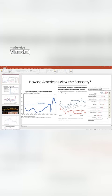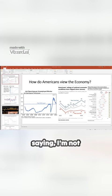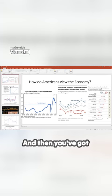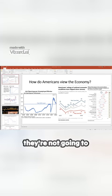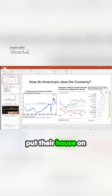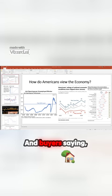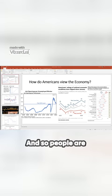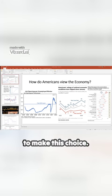And so as a consequence, you have buyers saying, I'm not going to put my house on the market until rates drop. And then you've got a seller saying they're not going to put their house on the market till rates drop. And buyers saying, hey, I can't buy a house until rates drop. And so people are waiting for the Fed to make this choice.